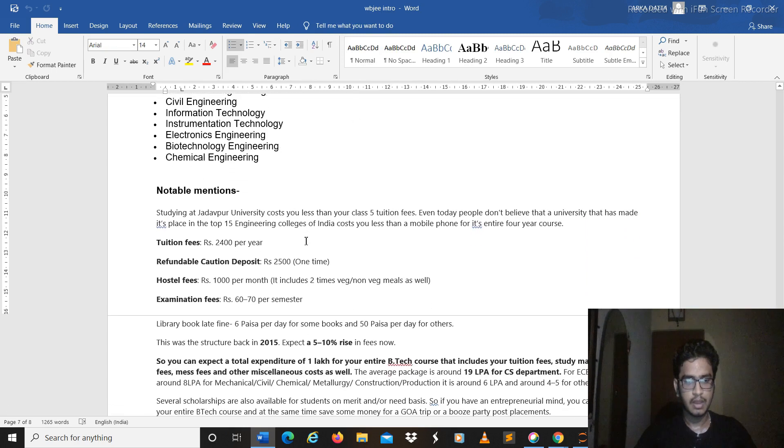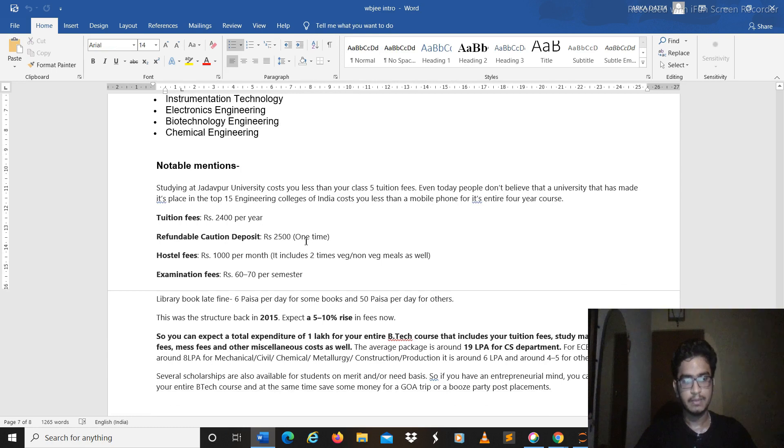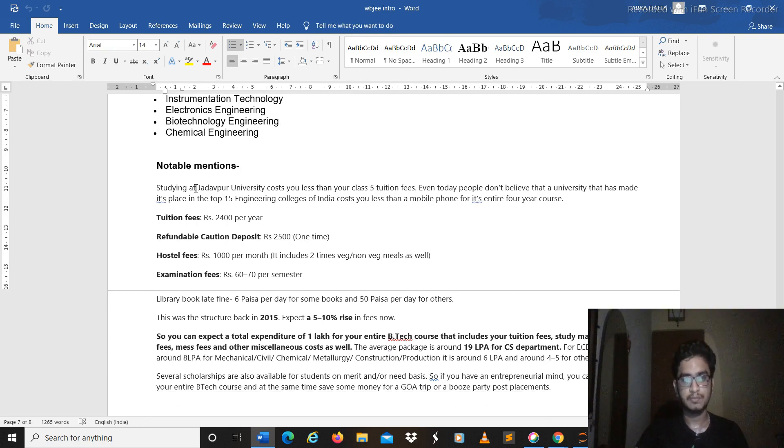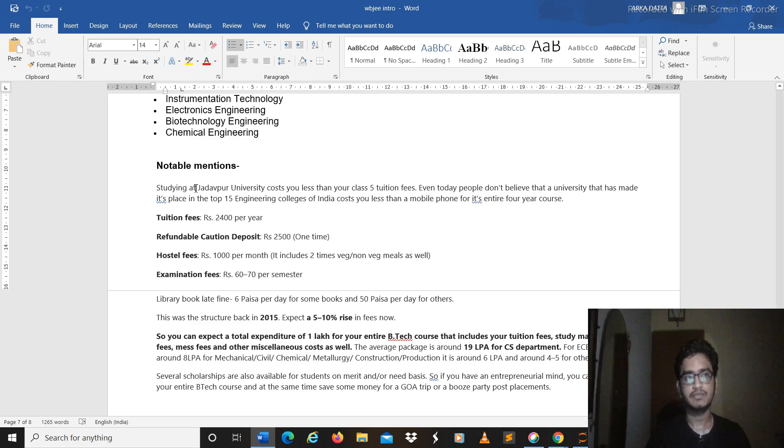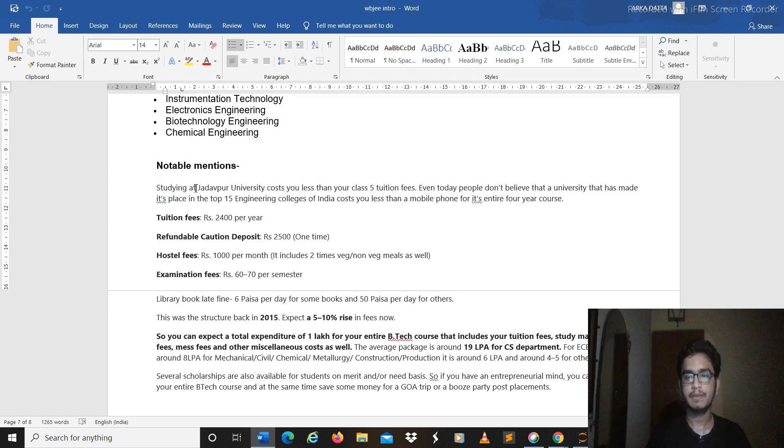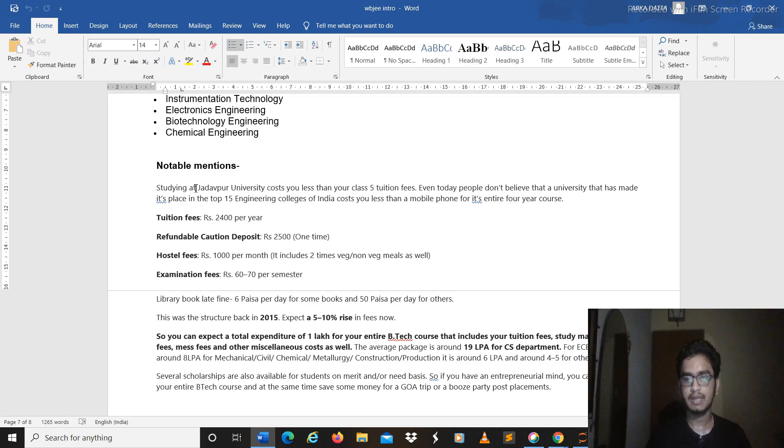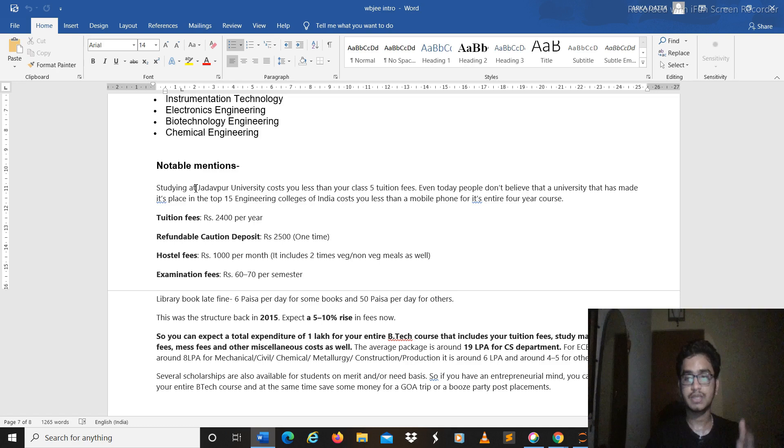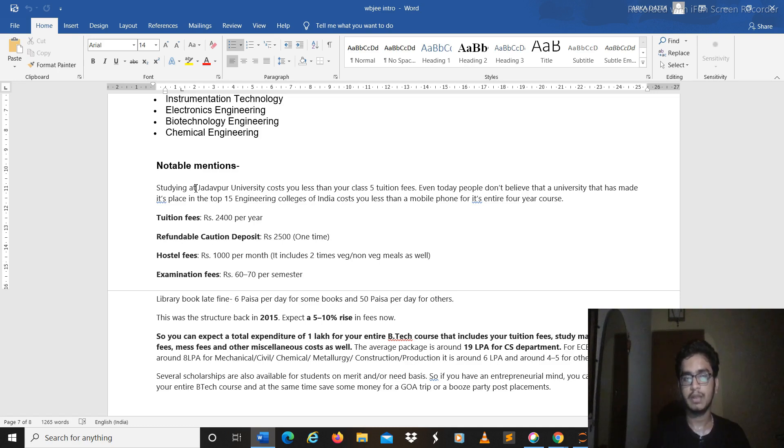And notably I must be telling you about Jadavpur, why you should be interested to give the examination in the first place. So first of all I will be advising you people that you should be preparing for JEE Mains and Advance as well. You can give your best and just keep this as your backup.